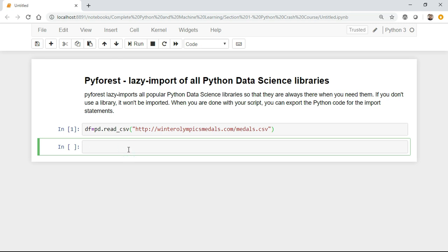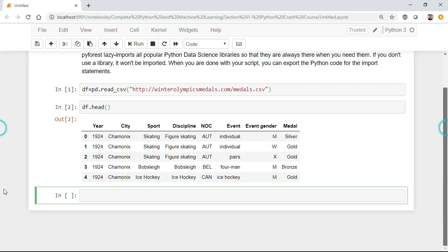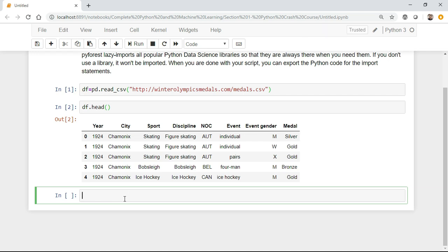Now if I write df.head, you'll be able to see the data. How do we understand how many libraries have got imported? As I told, whenever we require it, it will get imported only. Just by the code that you're writing, any inbuilt function that you're using, it will import that specific library. If I execute one command called active_imports...